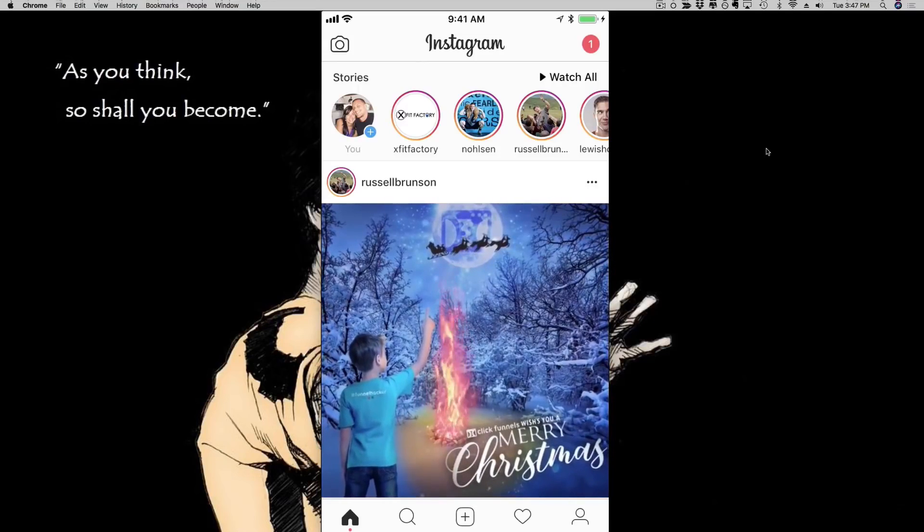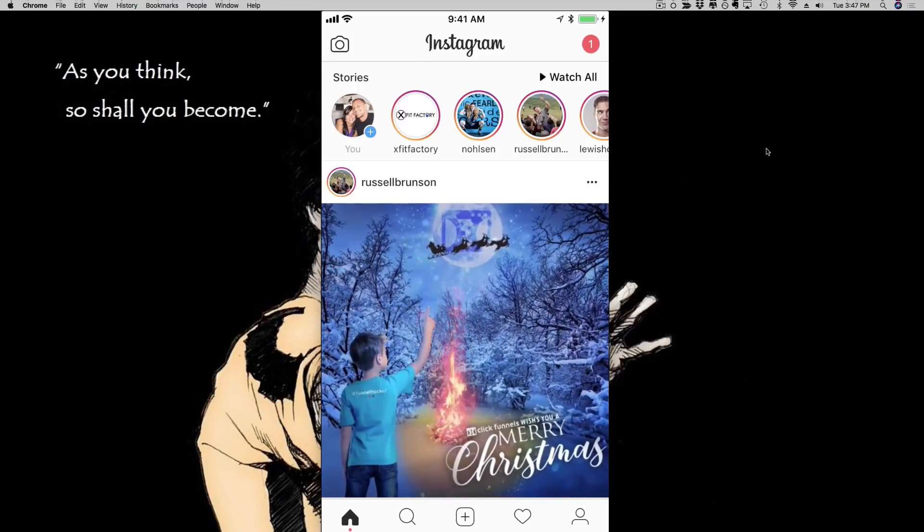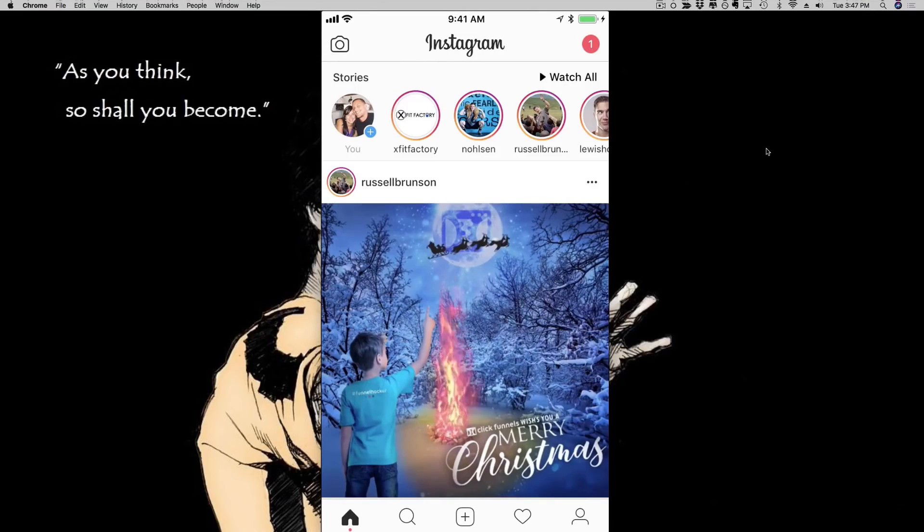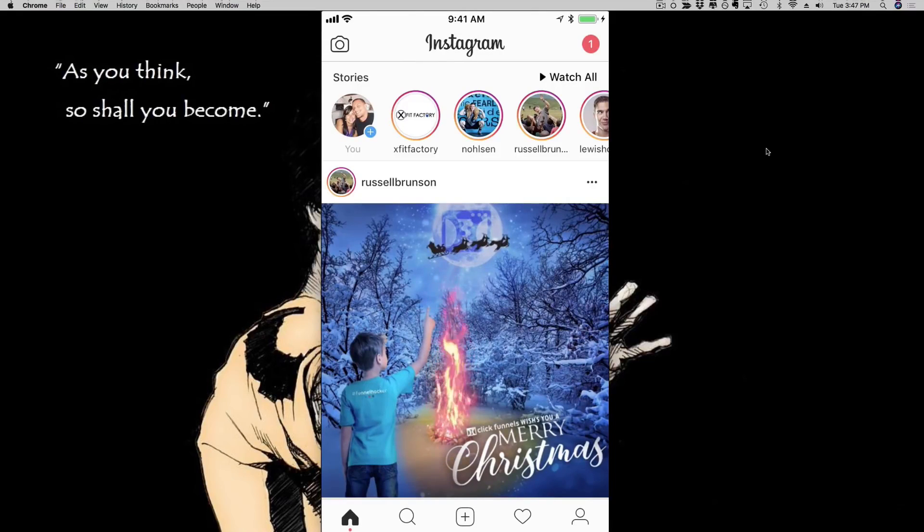Hey, this is Mario Brown and in this video, I'm going to show you how to create beautiful Instagram video ads, specifically Instagram stories, with our software that is called Story.